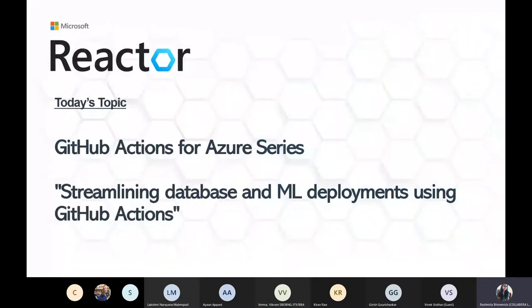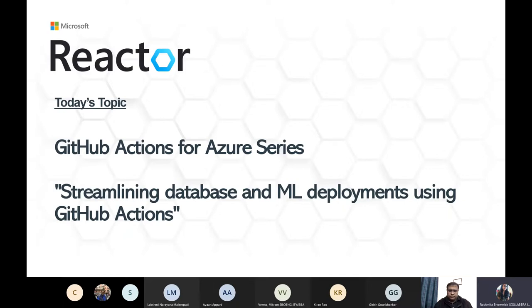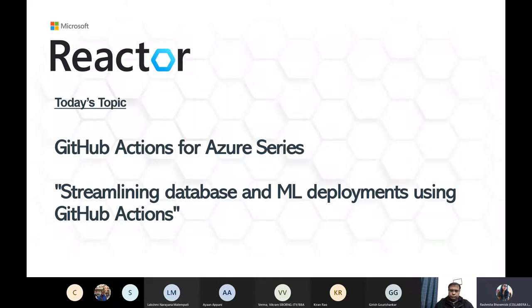Thank you all for joining us today. My name is Rashmita and I'm the event planner for Microsoft Reactor. This session will run over the next 60 minutes, including Q&A. This session is being recorded and will be uploaded to our Reactor YouTube channel. I will share the link to our YouTube channel in the chat section soon. Today we are back with the last session on the GitHub Actions for Azure series. In case you have missed the previous session, please visit our Reactor YouTube channel to watch all the recorded sessions.